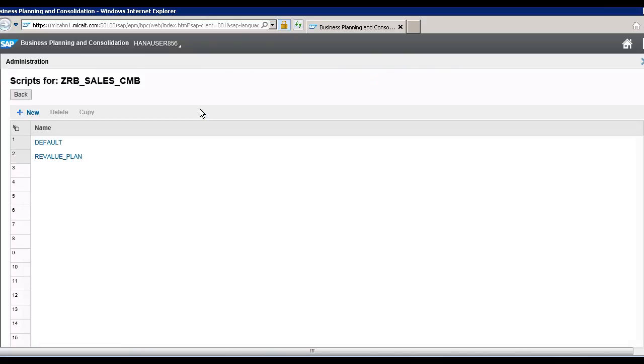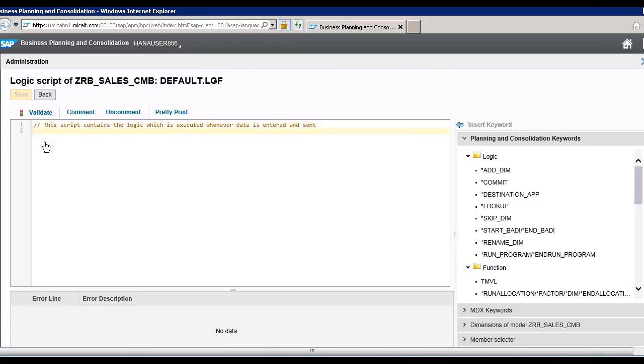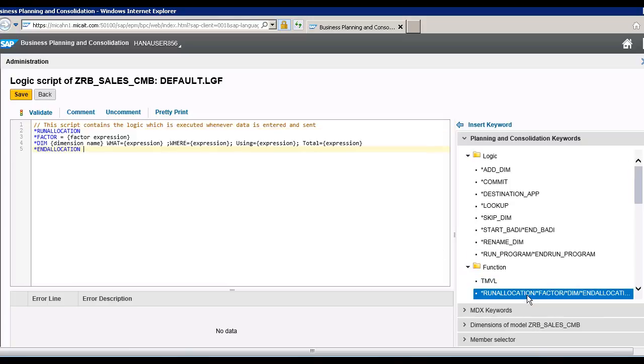Go to the model default, so double click on run allocation template.